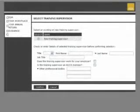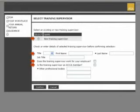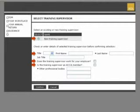Select an existing training supervisor by marking the relevant select box or enter the details of a new training supervisor including their title, first name, last name, and job title.